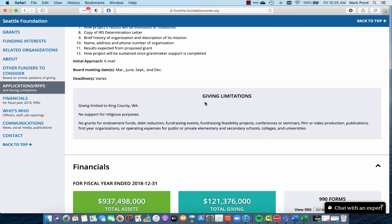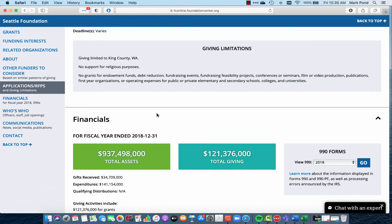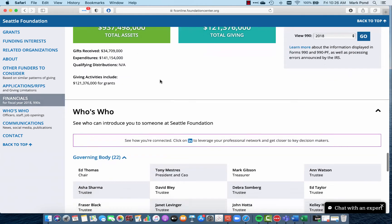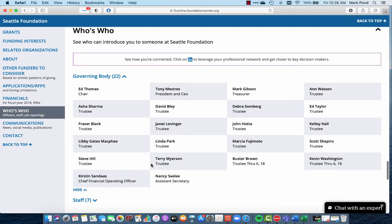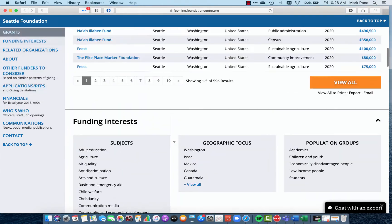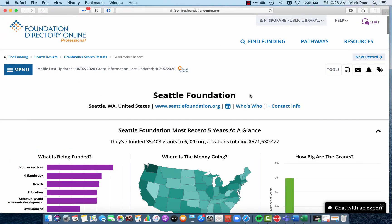The giving limitations section I find interesting. The Seattle Foundation says their giving is limited to King County, Washington — but we know from the map we just looked at that they scatter money all across the nation. I'm not exactly sure how that lines up, but I think it might just be a weed-out factor where if you're doing cursory research and not really diving in, you might see that and skip over to the next foundation. That's the quick snapshot there. Here's the listing of who's on their board and staff members. In terms of taking this data and downloading it, you can just download a PDF of the entire profile or email it directly to yourself.